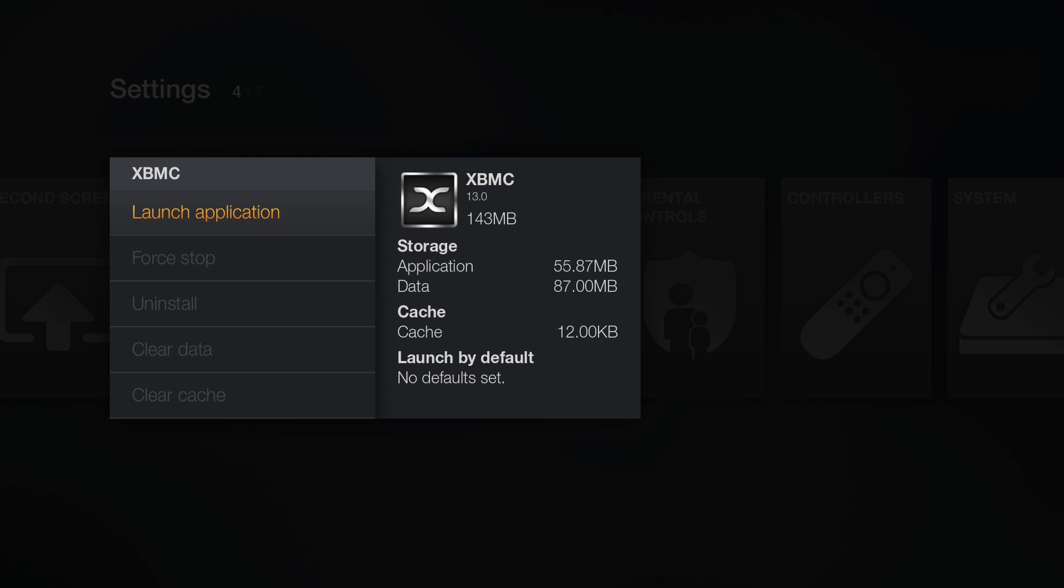If you are currently running any of the betas this video will help you update to the official without losing anything. If you already have the official XBMC 13.0 you can use these instructions to update to any betas without losing anything.